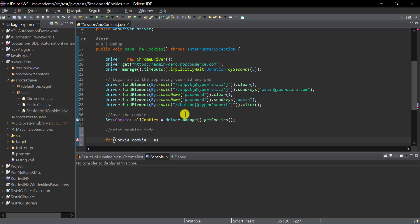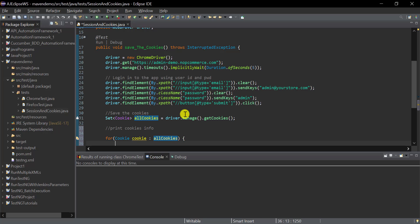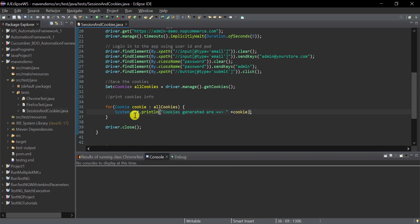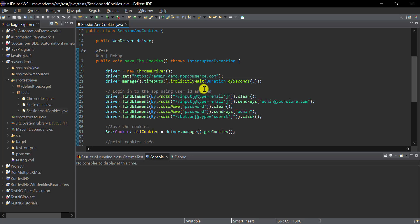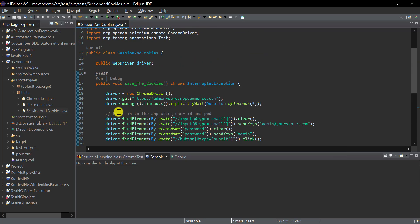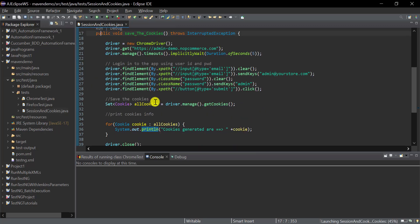We iterate over all cookies in the for loop. The flow is: open Chrome, navigate to the website, log in with email and password, then retrieve all cookies using the `getCookies()` method and print them. Let's run this and then see how we can reuse the cookies.